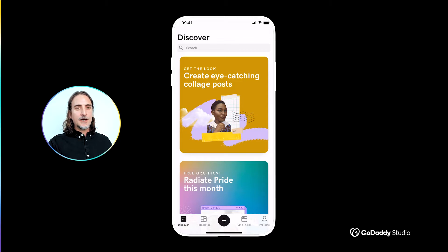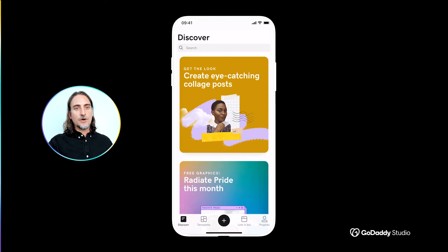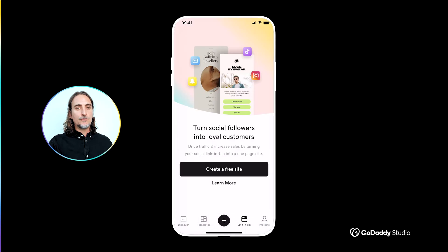You'll find the link in bio icon in the main menu at the bottom of your screen, and tapping this will take you to a startup screen where you can continue on to create your free link in bio page.